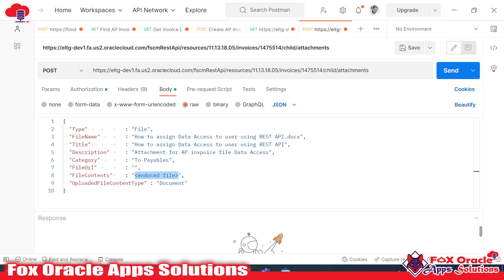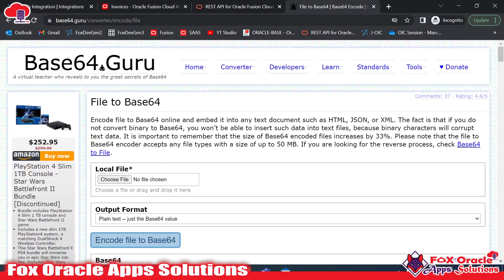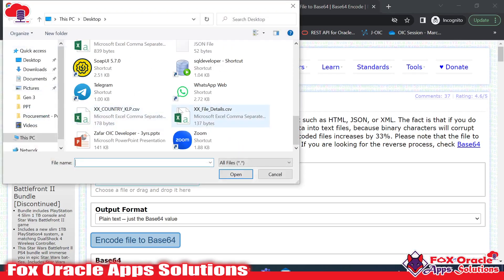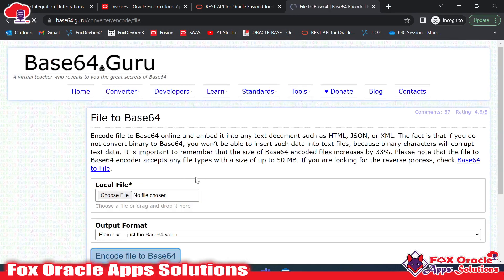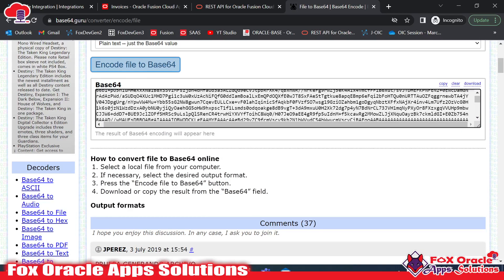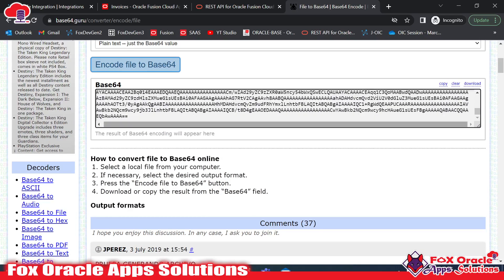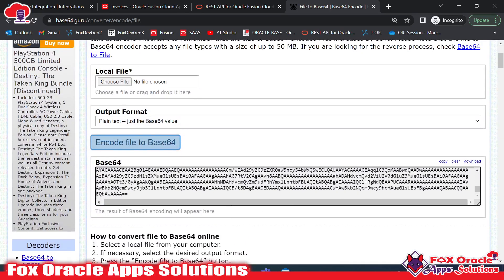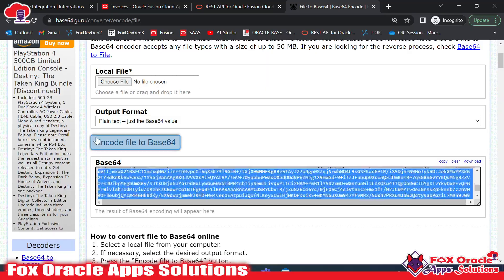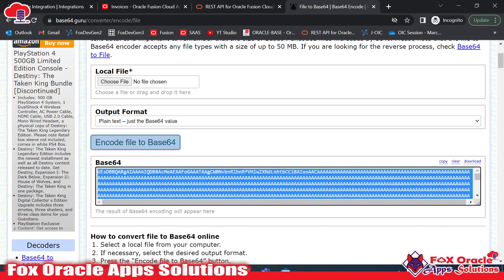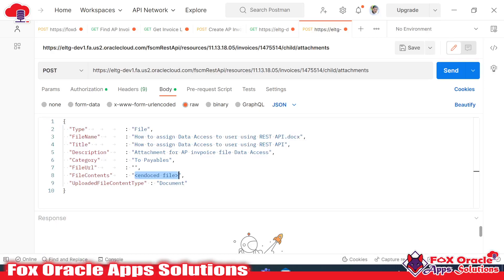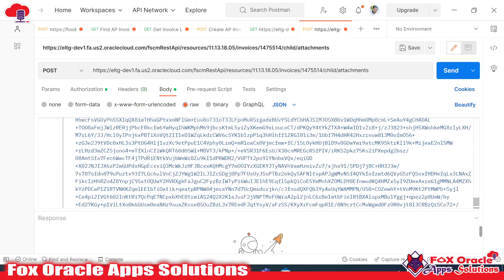There is an online website called base64.guru — there are different websites available. I will upload the file there and it will convert the file into base64 code. I will then pass that base64 code into the payload. So I select the file, click 'Encode to Base64', and the file is converted. This is the base64 code of the file. It is quite long because it is a document file. I will make a copy and paste it into the file content field in Postman. This is the encoded form of the file.